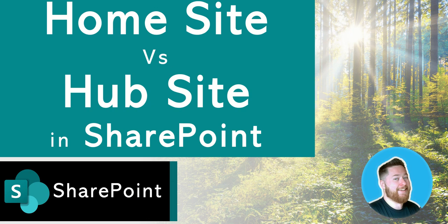Hi it's Dougie Wood and in this video I'm going to be talking to you about SharePoint home sites and what the difference between them are and SharePoint hub sites.